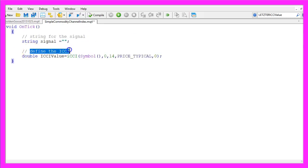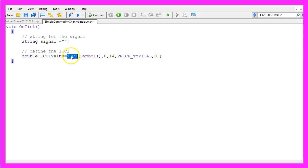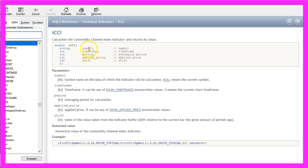Let's define our indicator, that is done by using the ICCI function. That comes with MQL4 and if you mark it and hit the F1 key you will see it takes a few parameters.